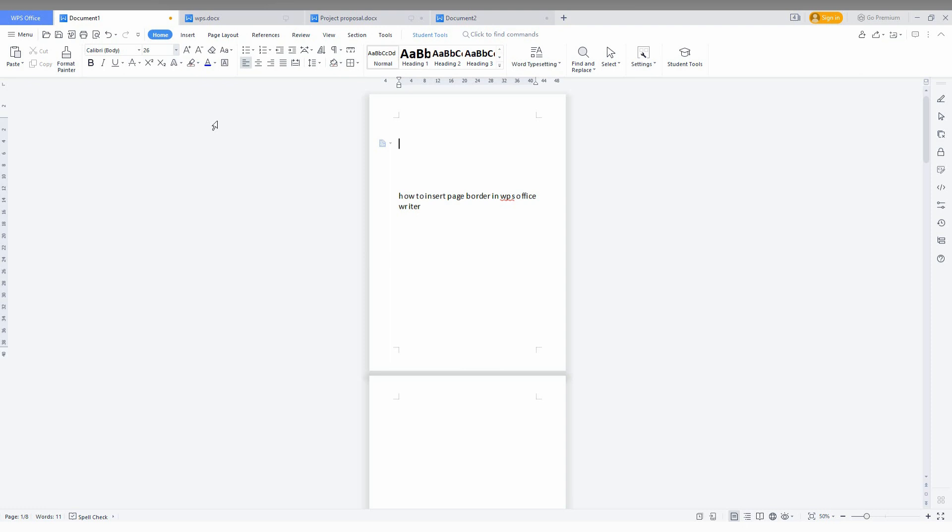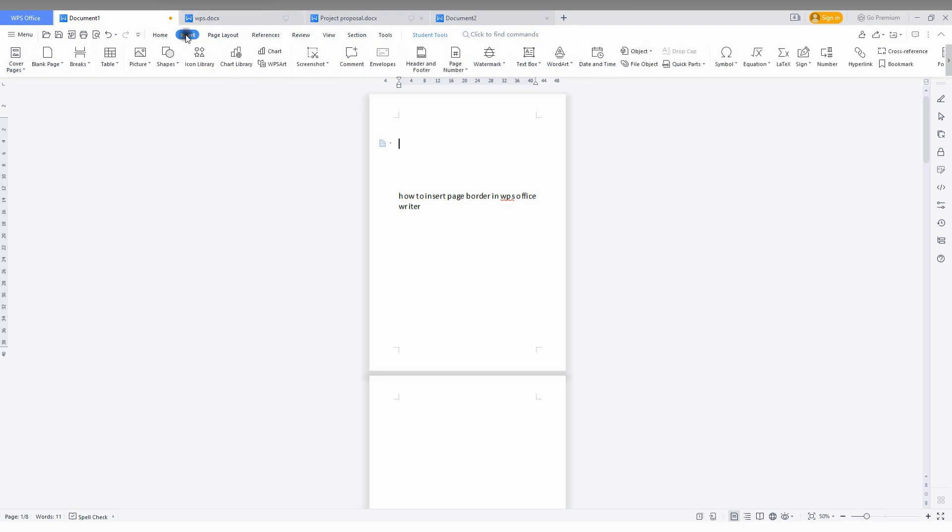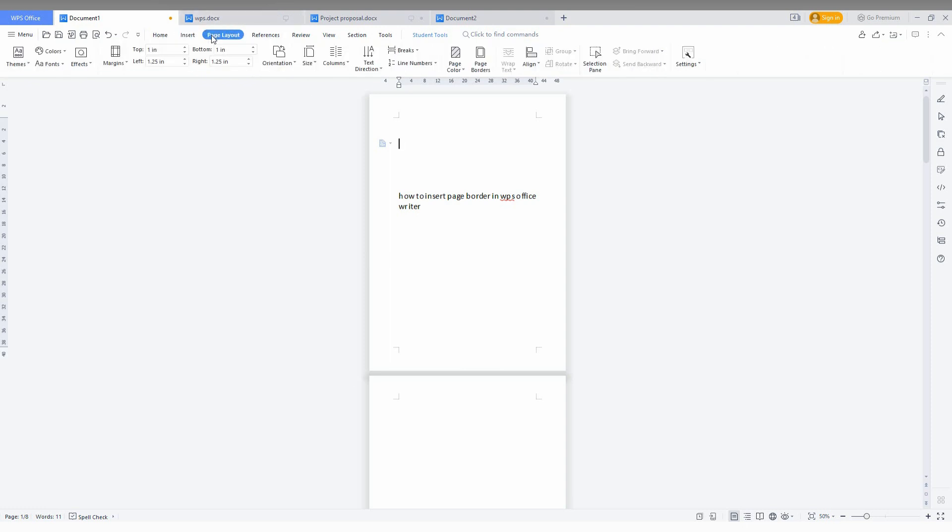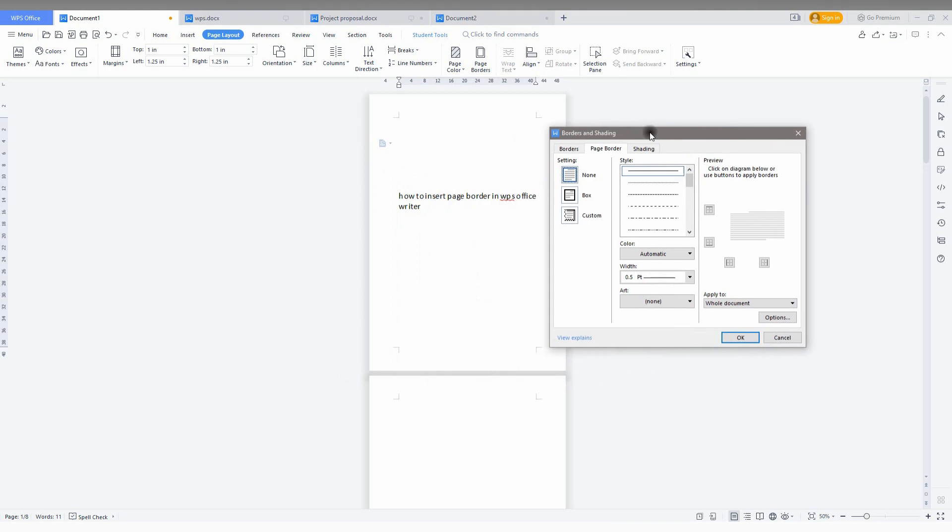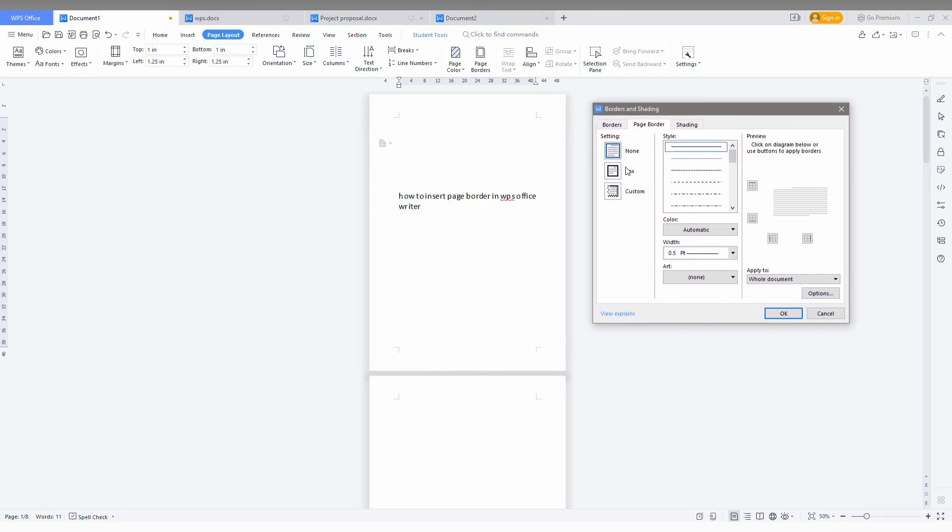I want a border for here, a page border like a box. Just go to the insert option here and page layout. Going to the page layout, you can see an option called page borders. Just click this, and the box will appear.